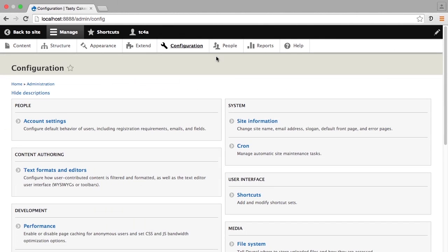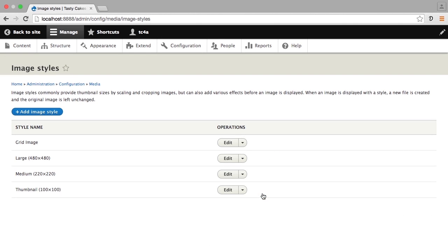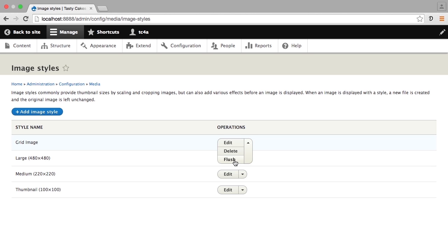Configuration, image styles - under the operations section here you'll see that one of the options in the drop-down menu is flush. If you change your image style, then you'll want to flush the existing ones, which will remove all of those image files that were created and start generating new image files based on the new style settings that you have in place.